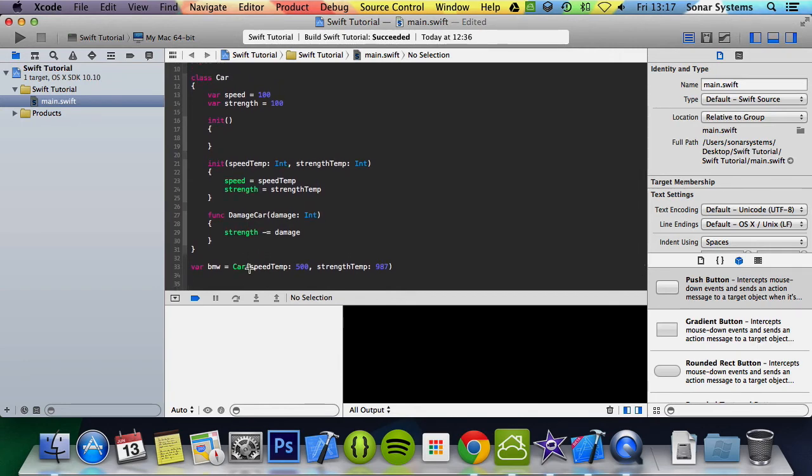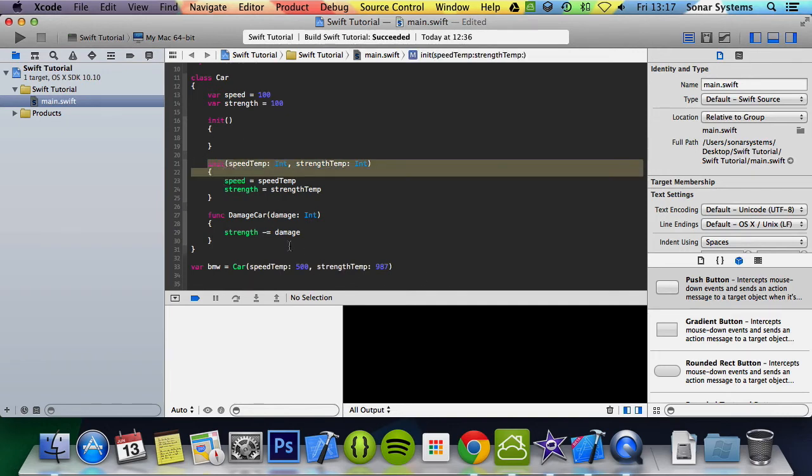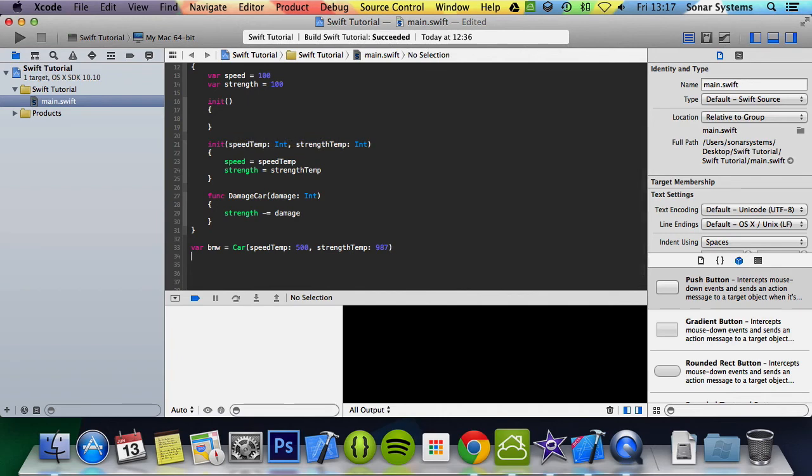You can either have nothing inside it which we did in the previous tutorial, and this would call this function. Or you can put stuff in there as well, and it will call this one.